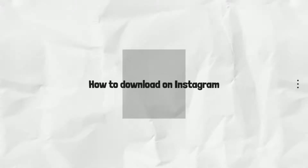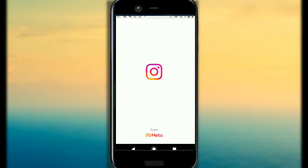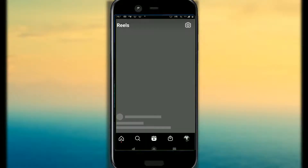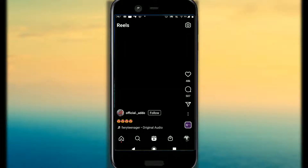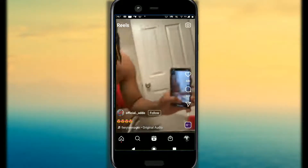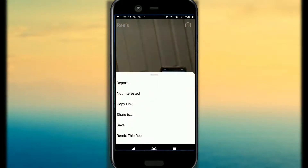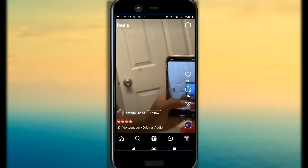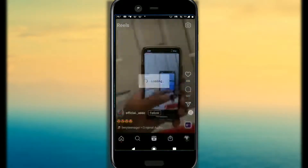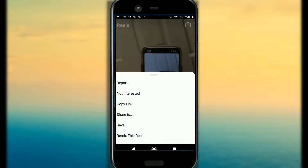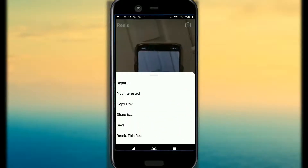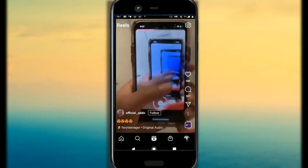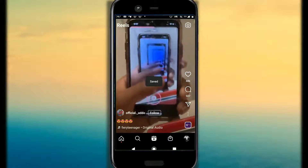First of all, I will show you how to download the Reel officially. Head on to Instagram and choose any Reel you want. Go to the Reel and hit that 3-dot button, then hit Save. It is saved.